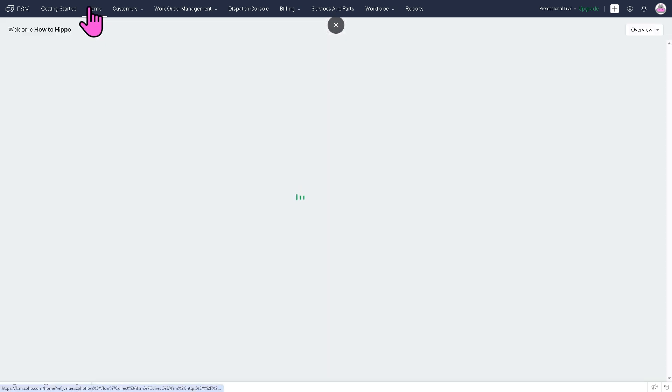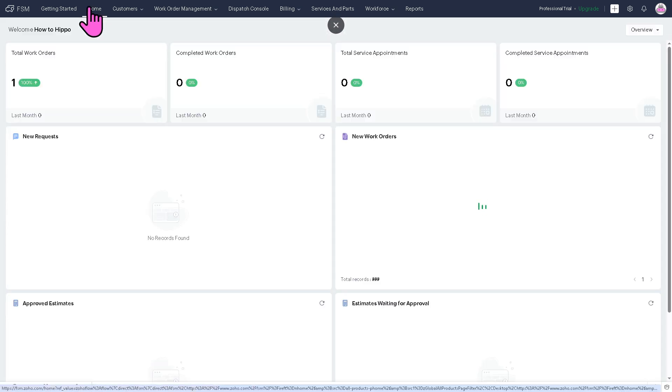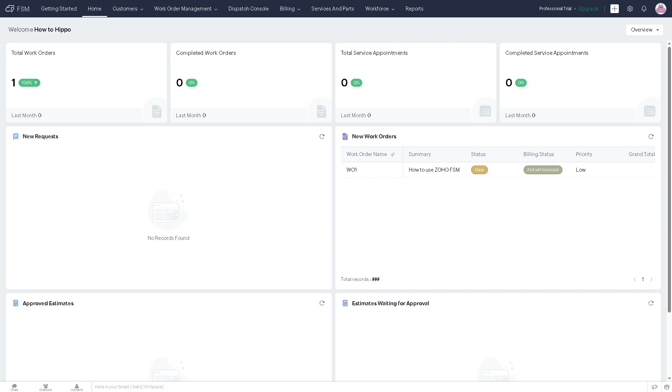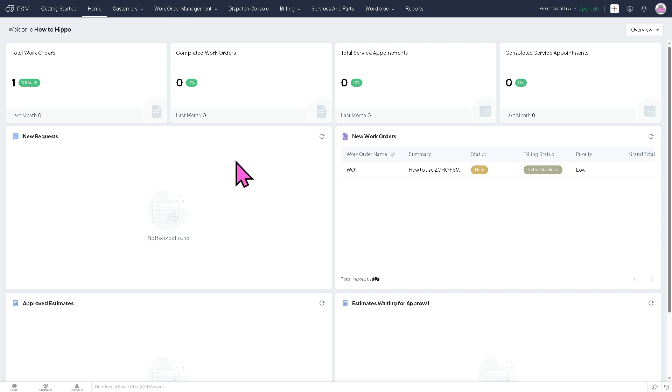The homepage is going to be your dashboard overview, where you get a snapshot of your field service operations, including like key metrics, for example, number of work orders or revenue, upcoming appointments if you have that. Later on, we're going to create our first appointment to give you a real-time overview of what's happening across your field service business. Since this is a newly created account, we don't have anything yet in place.